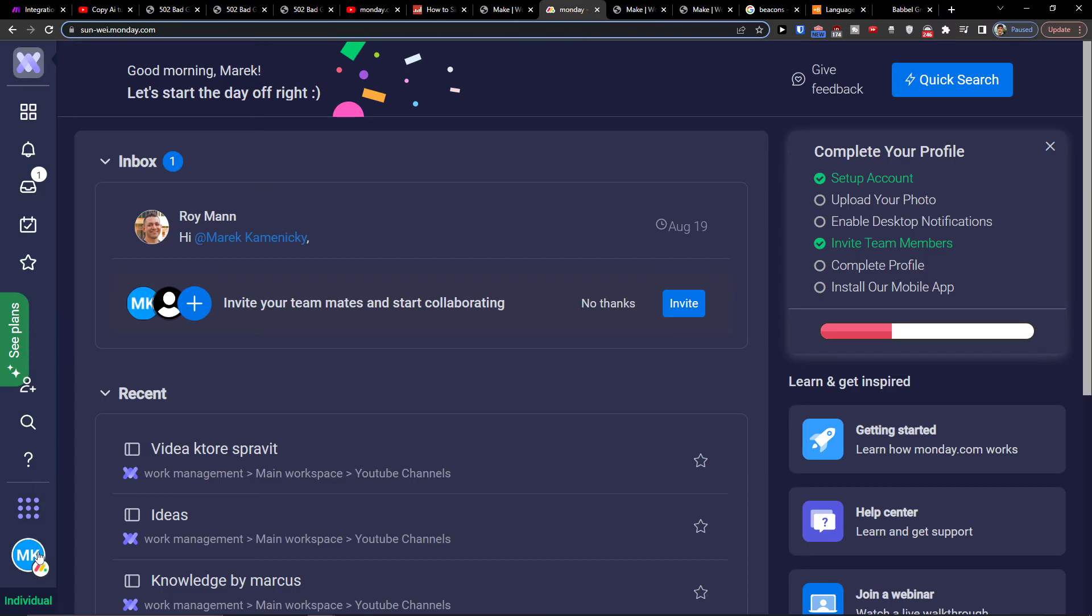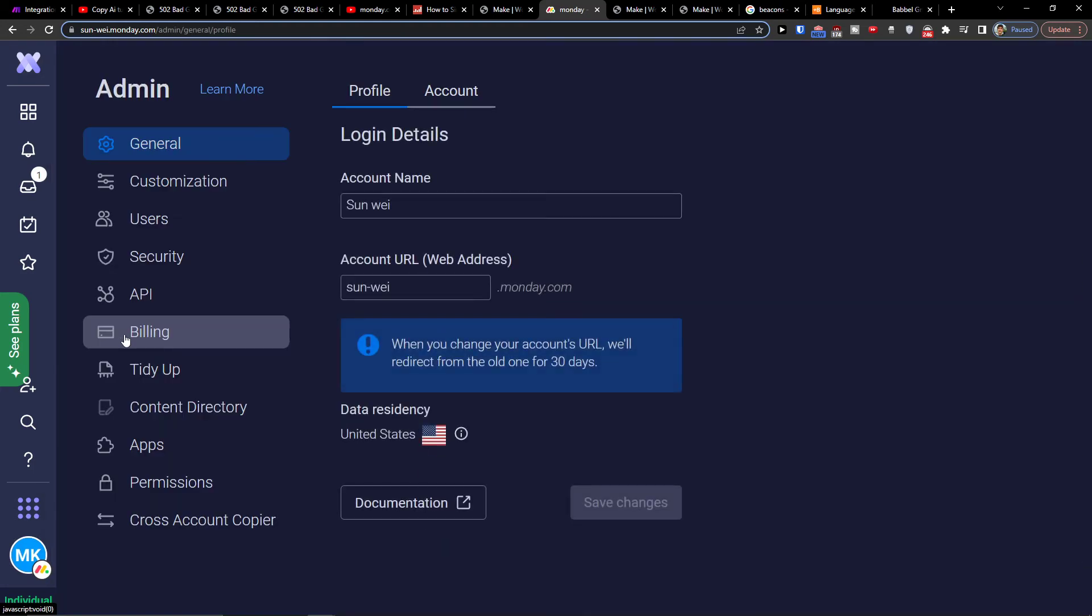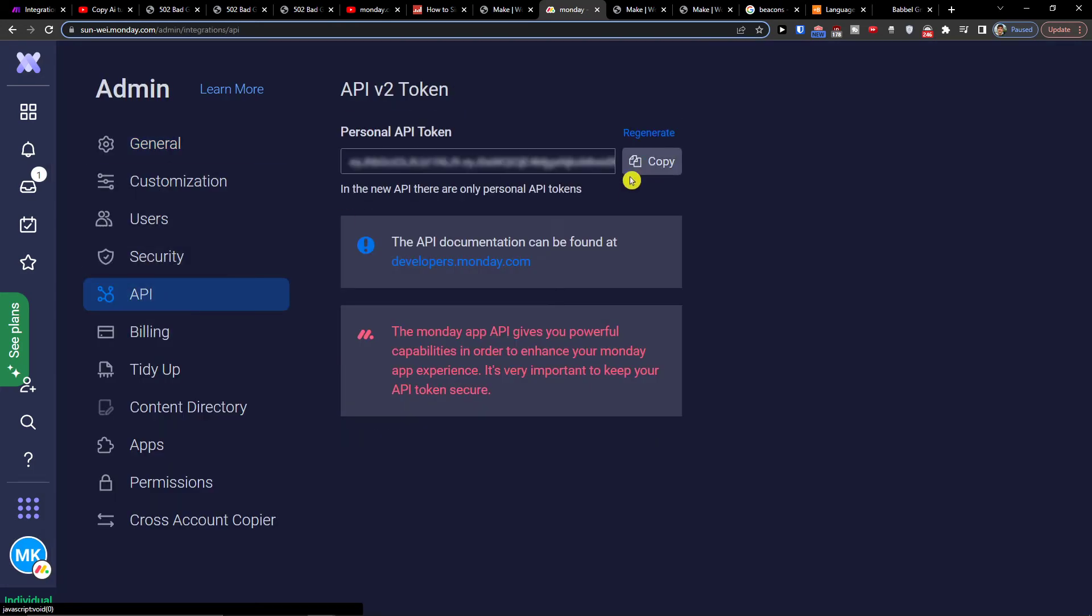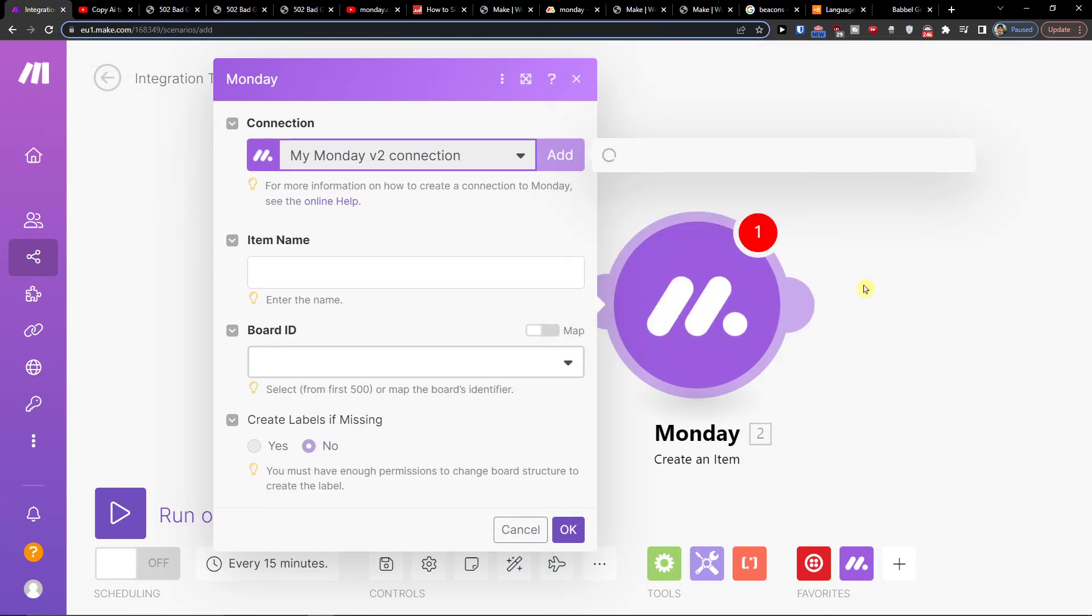So you're going to go to the bottom left of Monday.com, on the archive you're going to have admin, then you're going to have API and you're going to copy the code here. Then you go back and paste the API key, save.